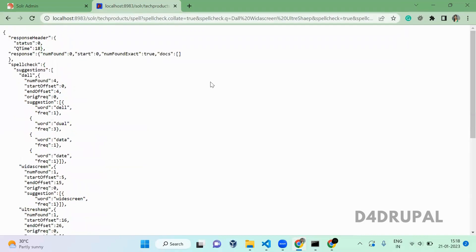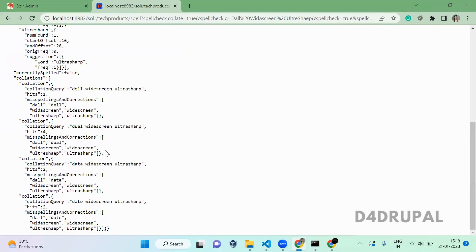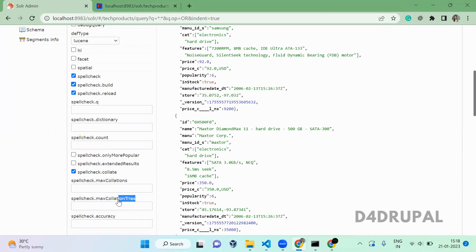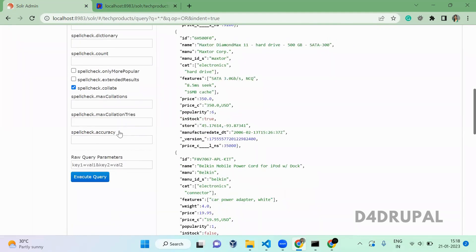The difference between maxCollations and maxCollationTries: maxCollations means whatever number you give, it will respond with only that exact number of collations — give two, get two; give three, get three. With maxCollationTries, if you give ten, it will return however many collations are available up to ten. If there are fifteen collations it returns ten; if only eight are available, it returns eight.